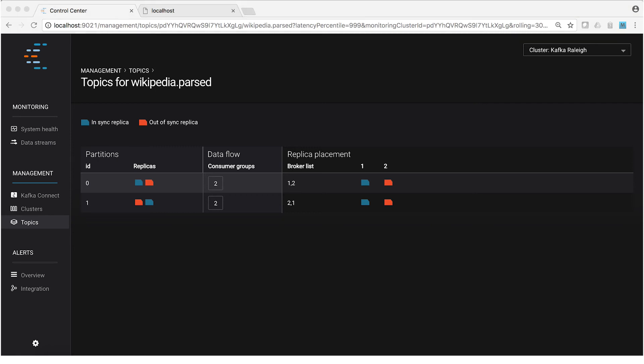Another way to say this is that they have fallen out of the partition leader's in sync replica list, also called the ISR list. So you've probably heard of that before and we see it happening right here. It's pretty cool. We have visibility from the broker level to the topic level all the way down to individual partitions.